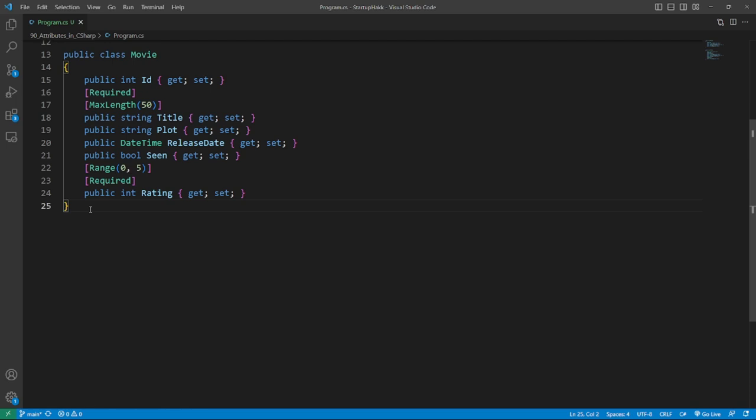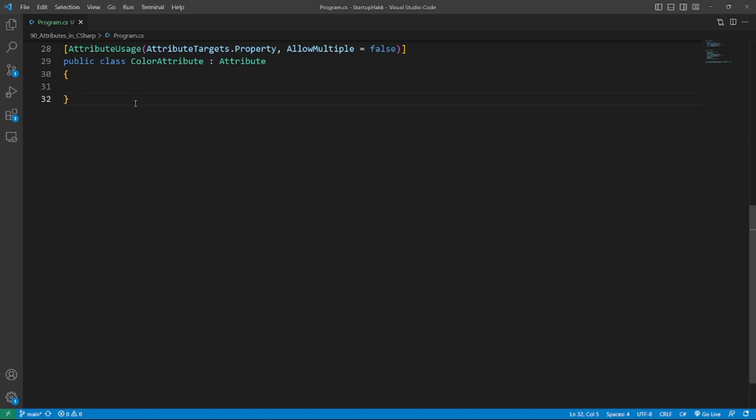Okay, let's create the attribute first. The idea is to decorate the properties of the future movie class with an attribute where I can state the color. Creating an attribute is as simple as creating a class.